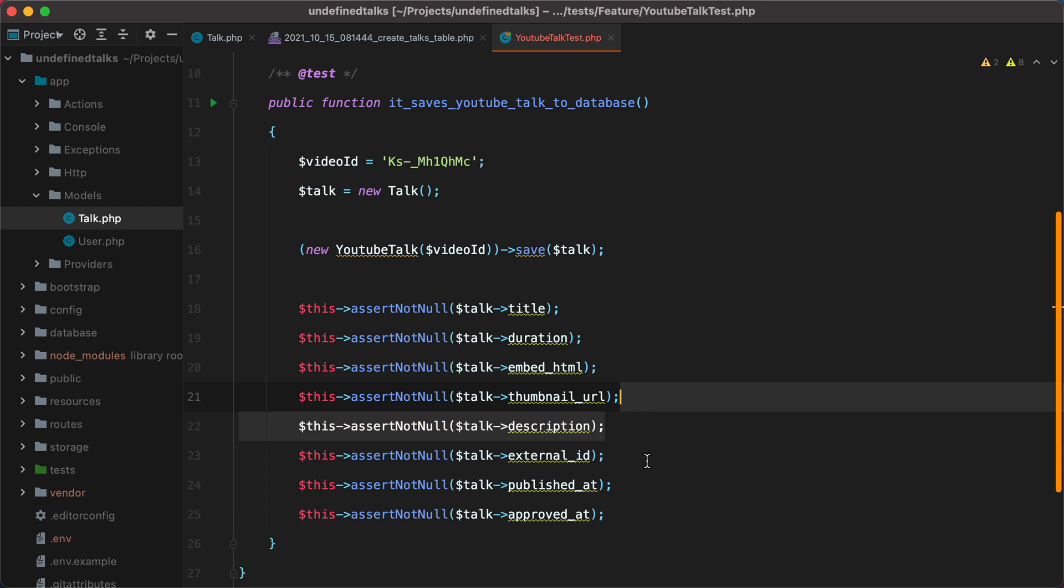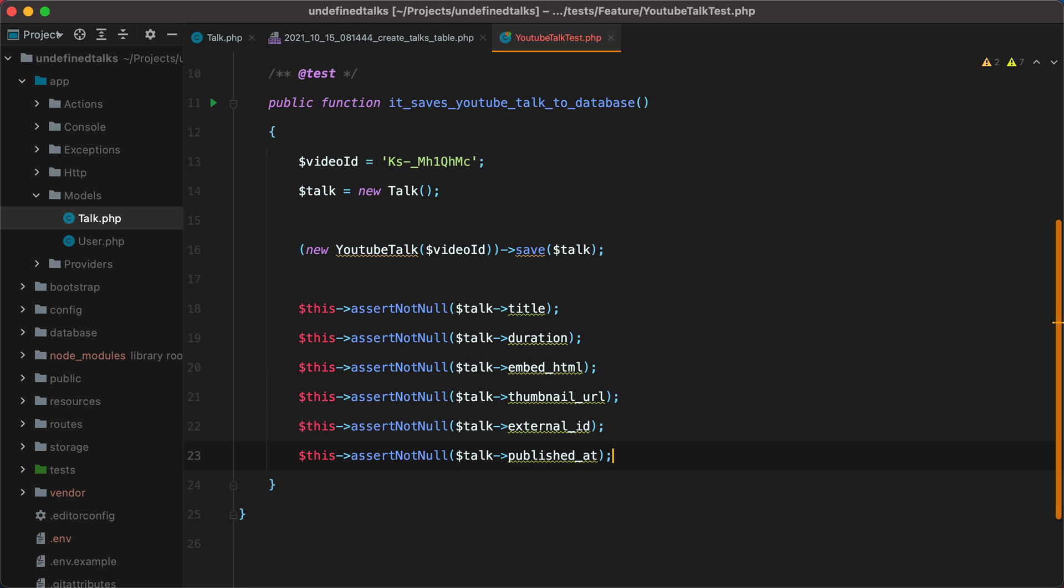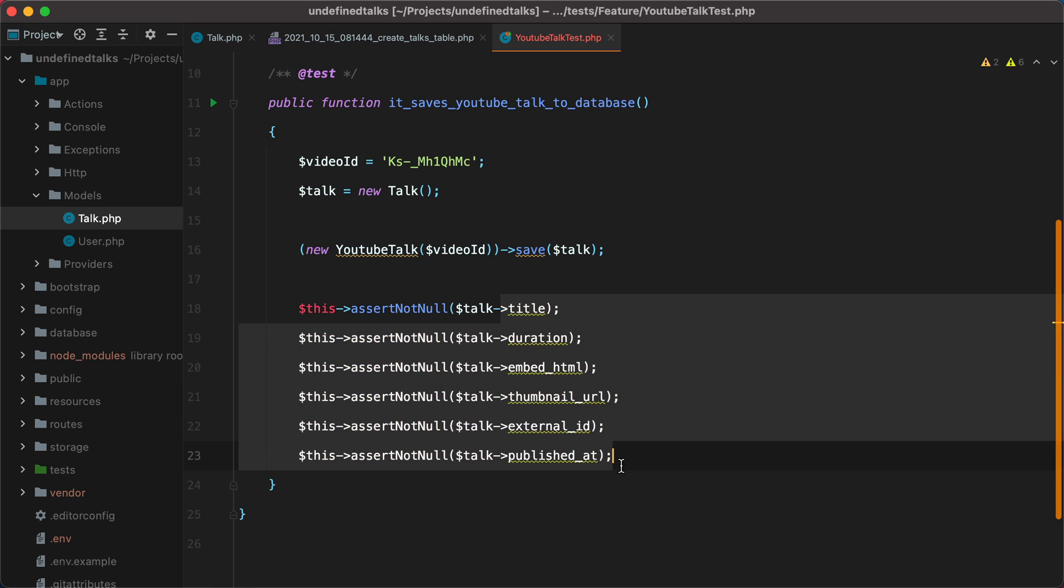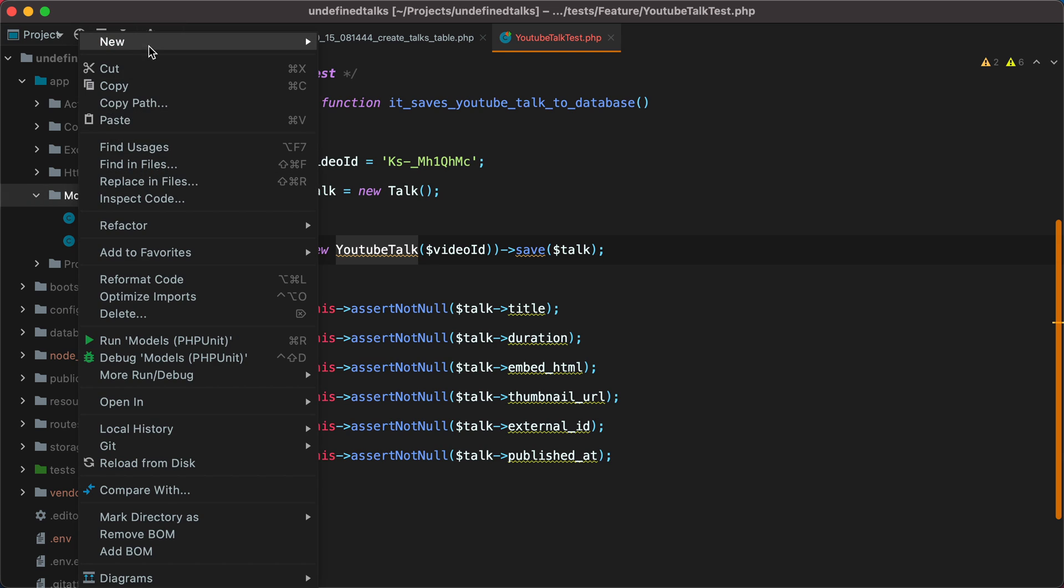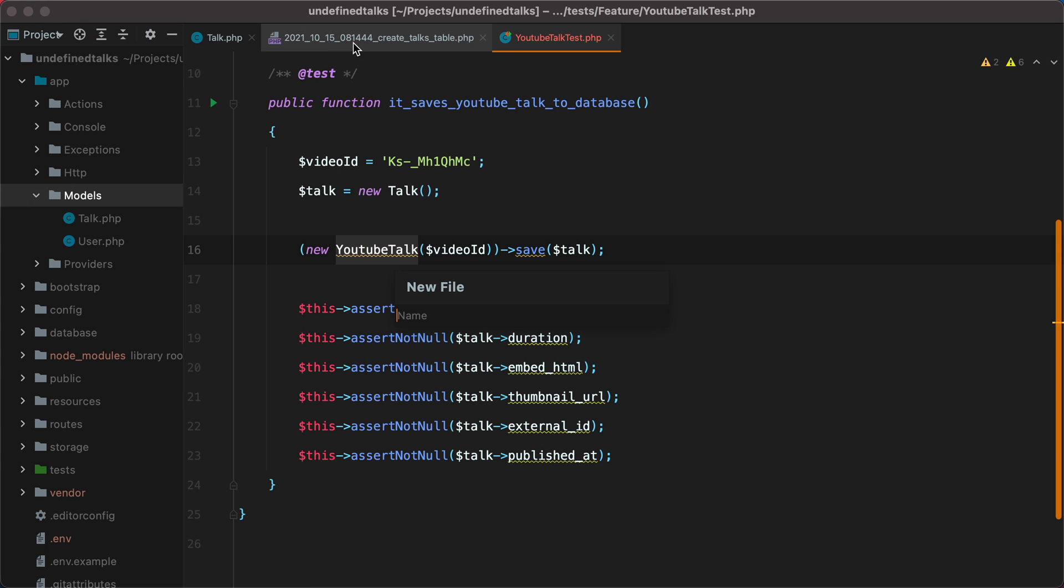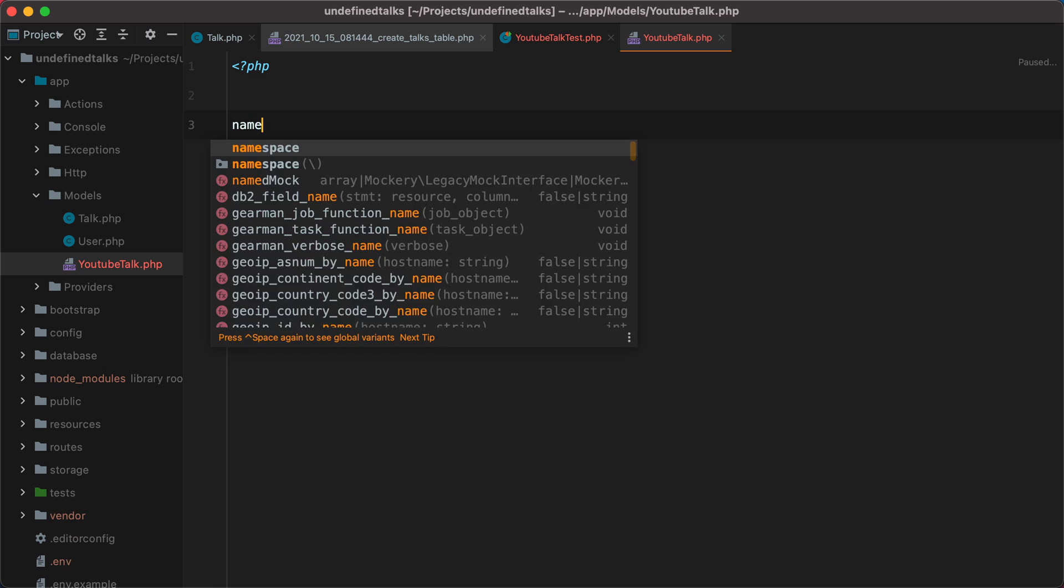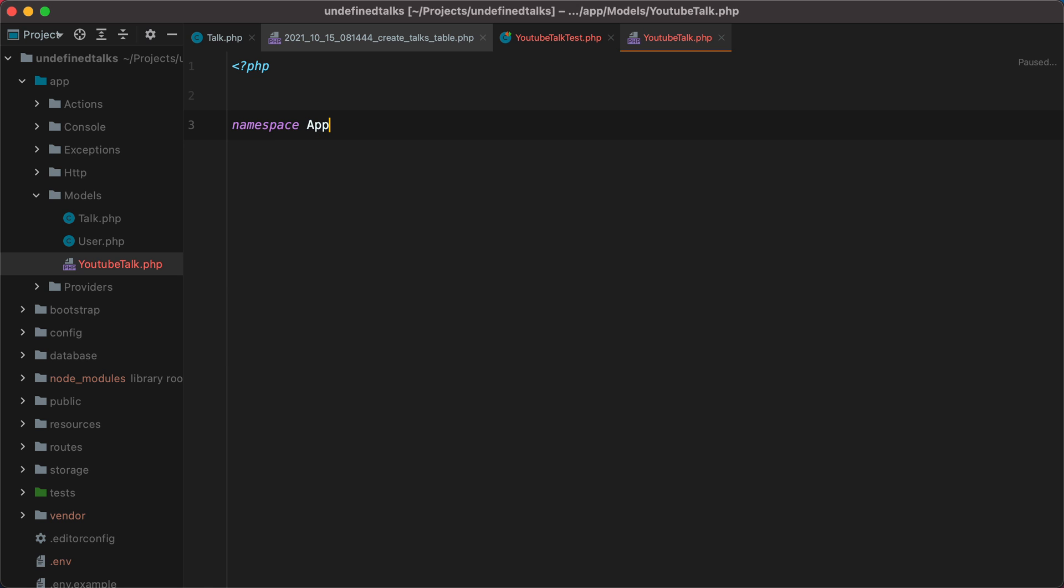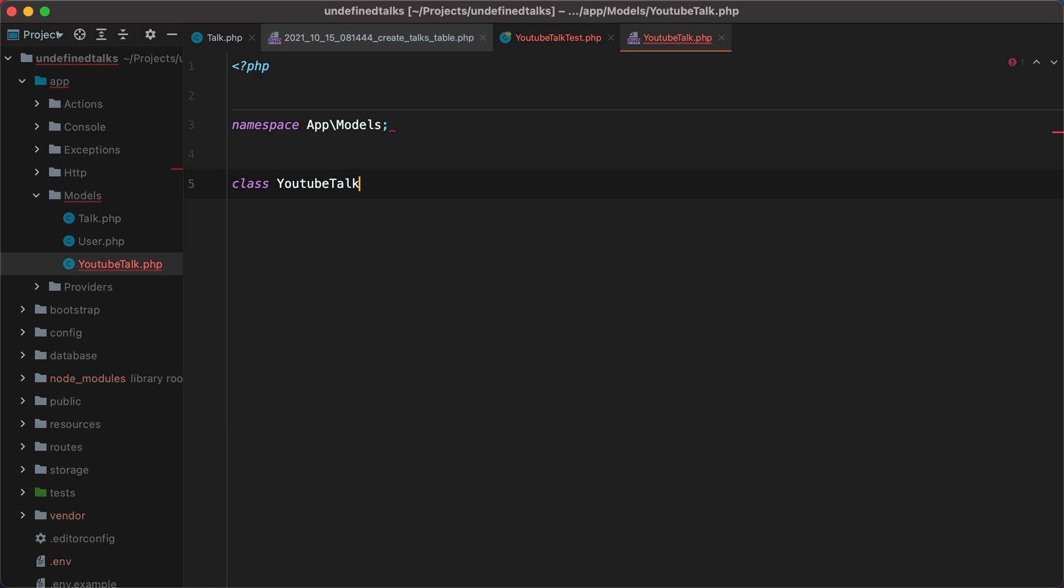The description can be null, and so does the approved at column. But all the other ones are required. Now let's create the YouTubeTalk class. I'll go inside my models and say new file, YouTubeTalk.php, and then we'll have namespace app slash models, and then class YouTubeTalk.